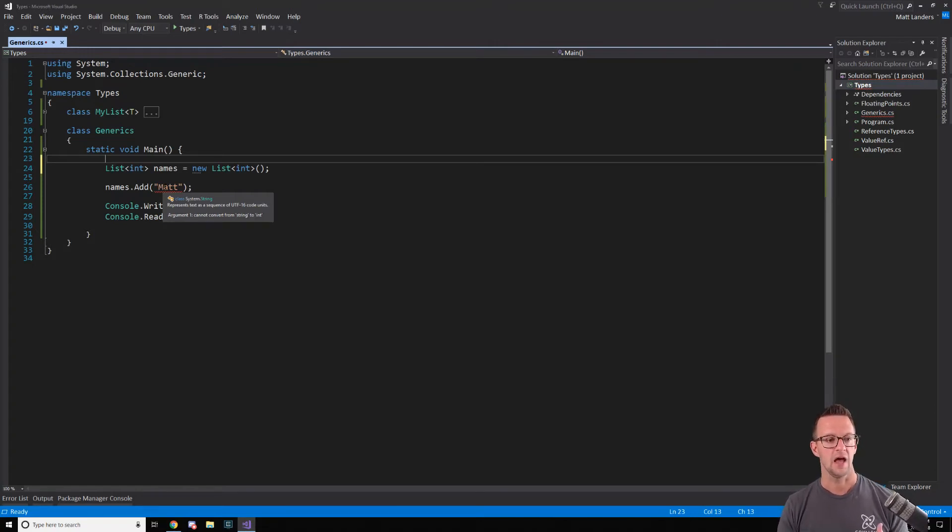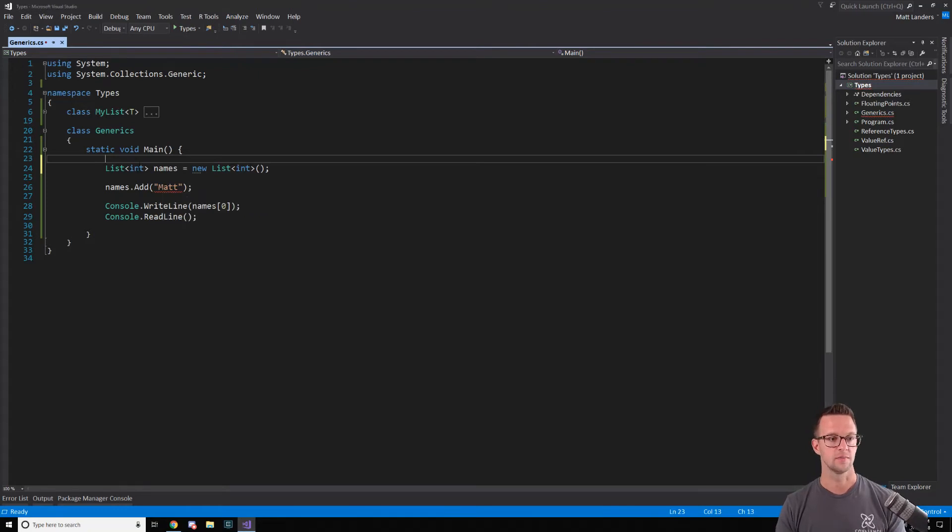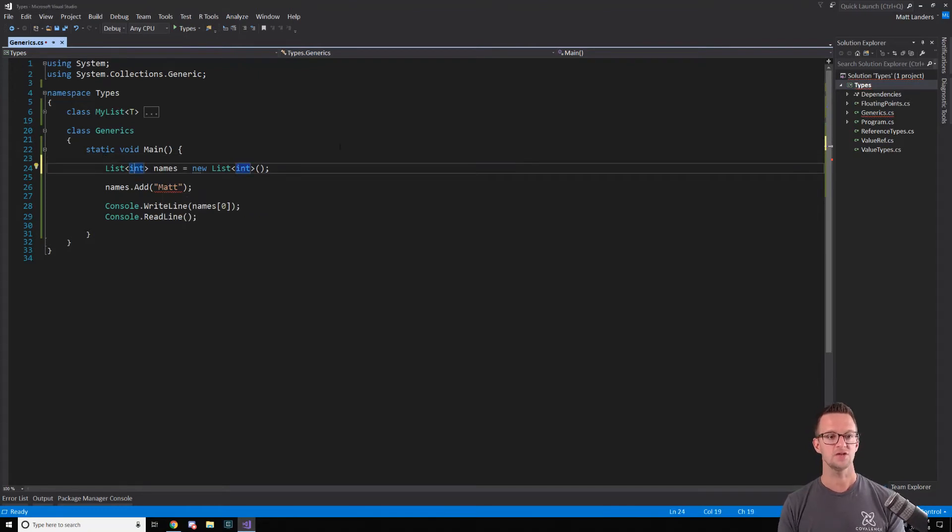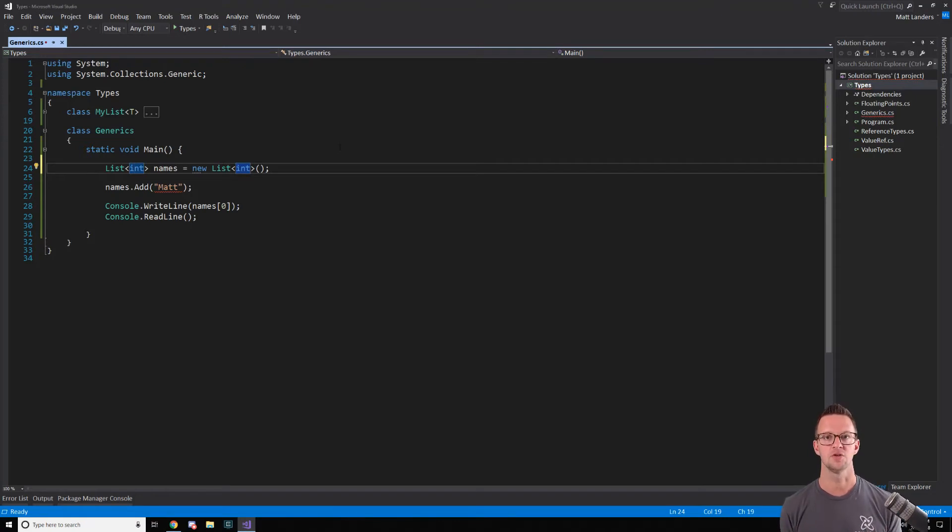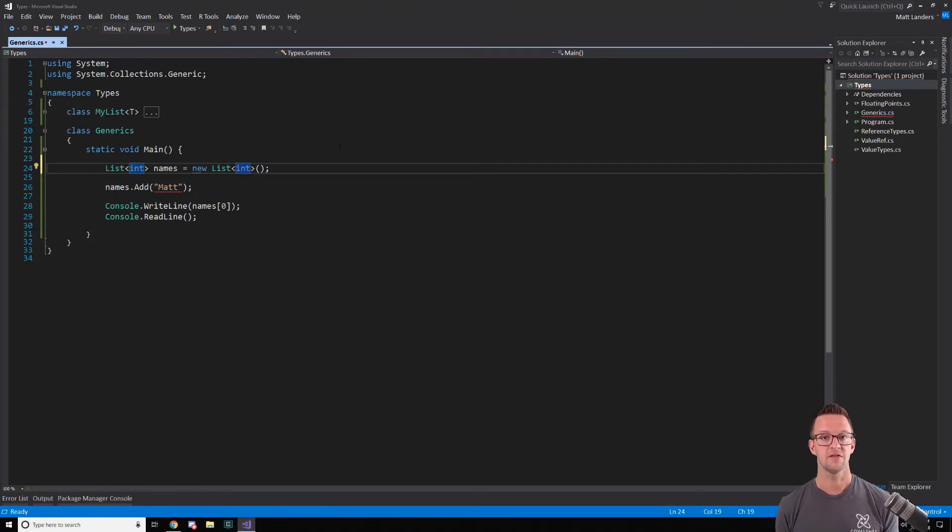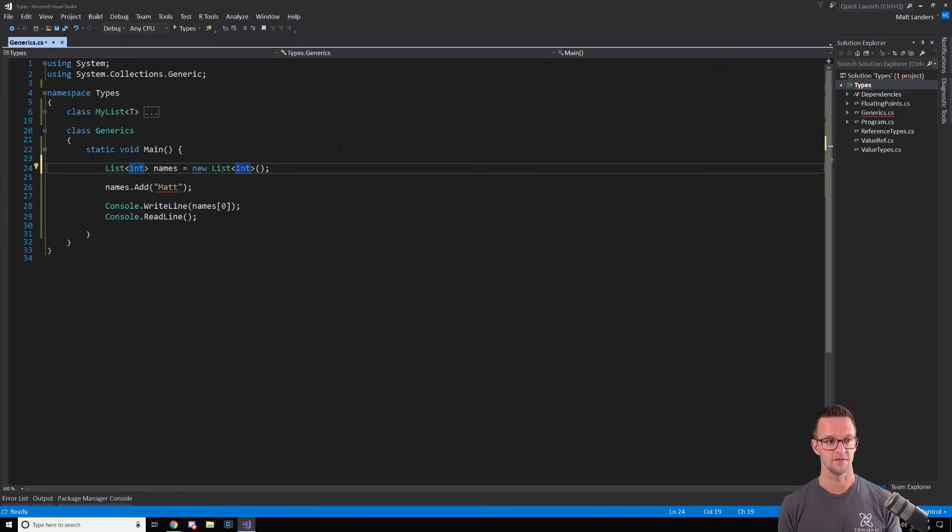So that's really the power of generics - I can define later on what the type should be and still get type safety and everything that we're used to getting out of our language at design time.